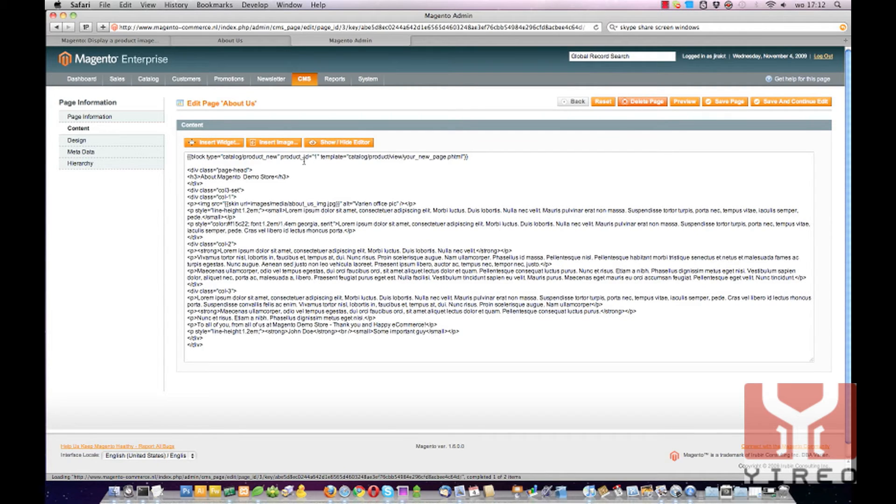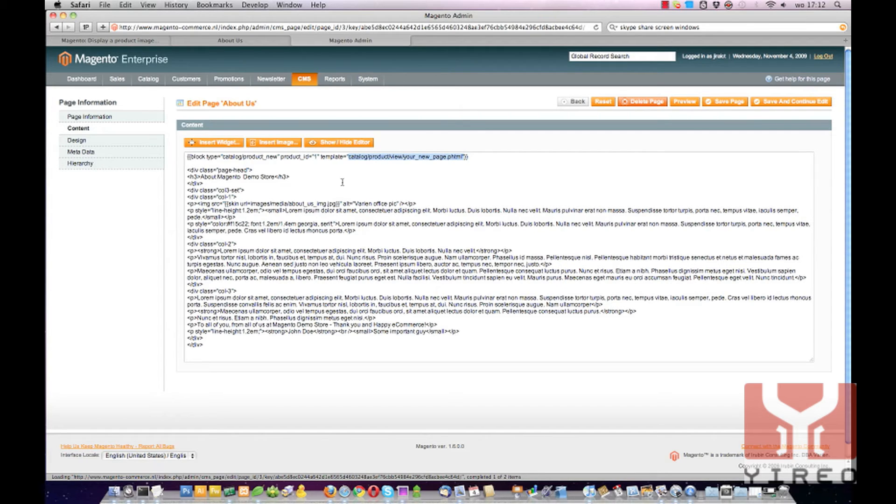When I save it, it will load our created PHTML file and it adds the image of product ID as one.